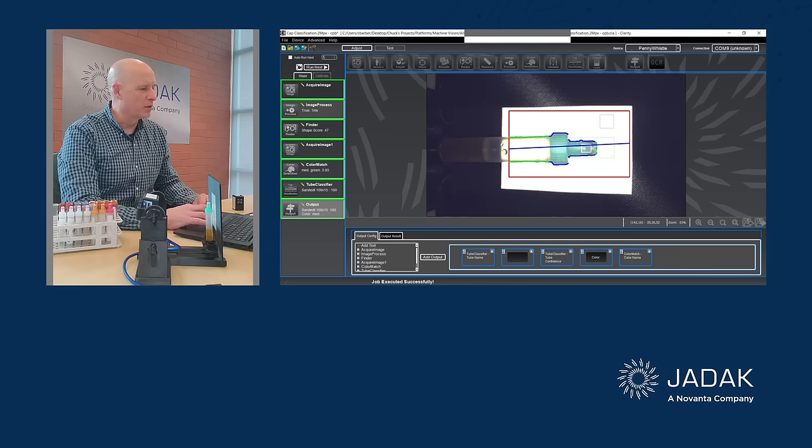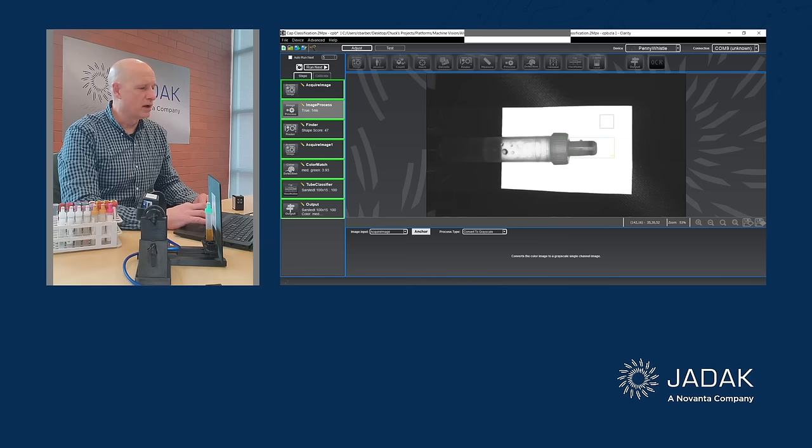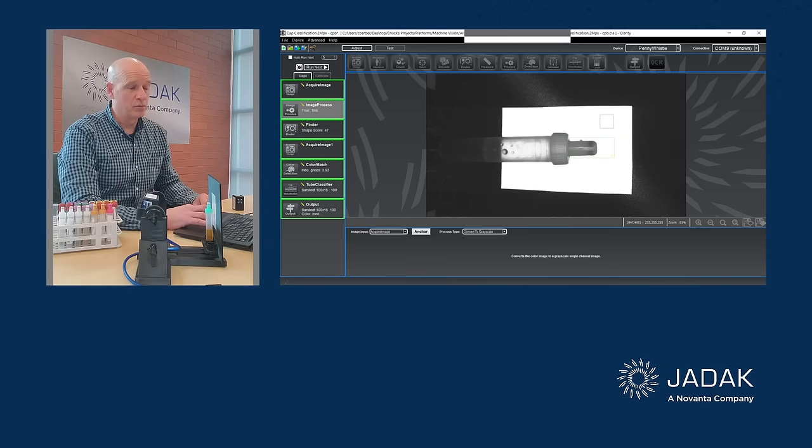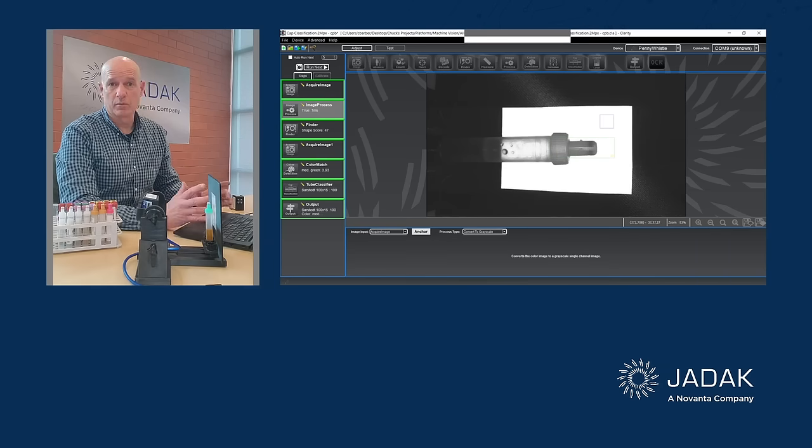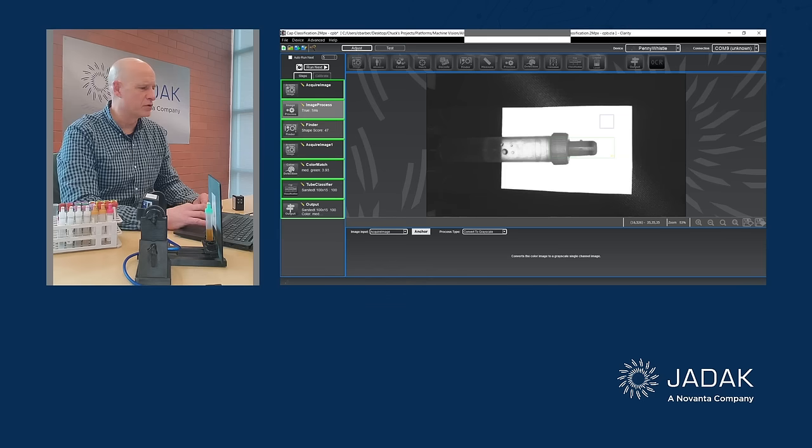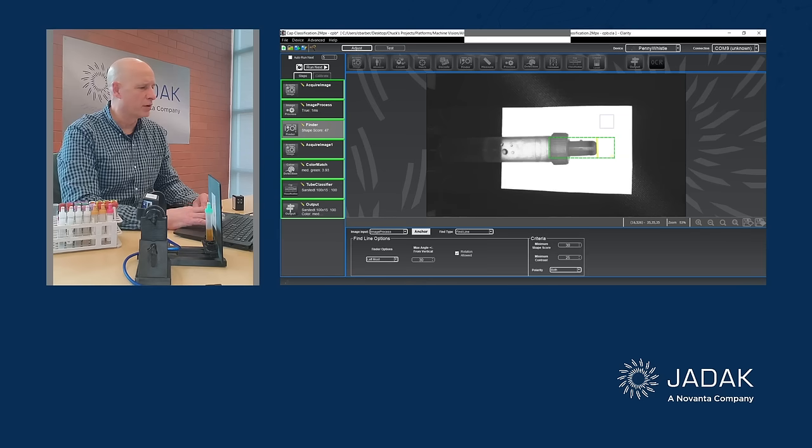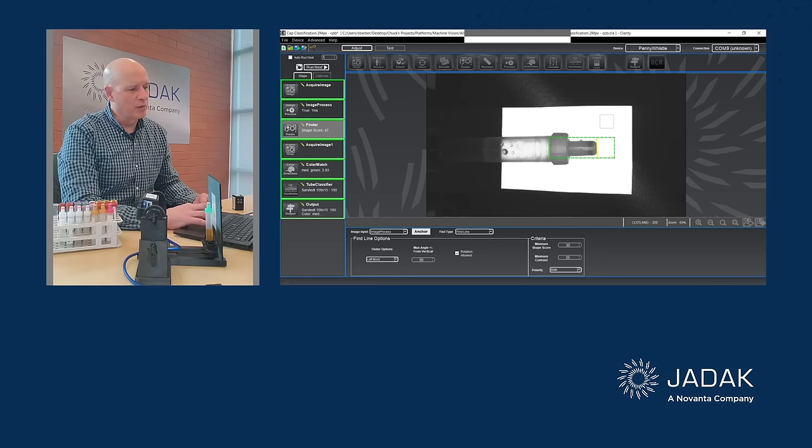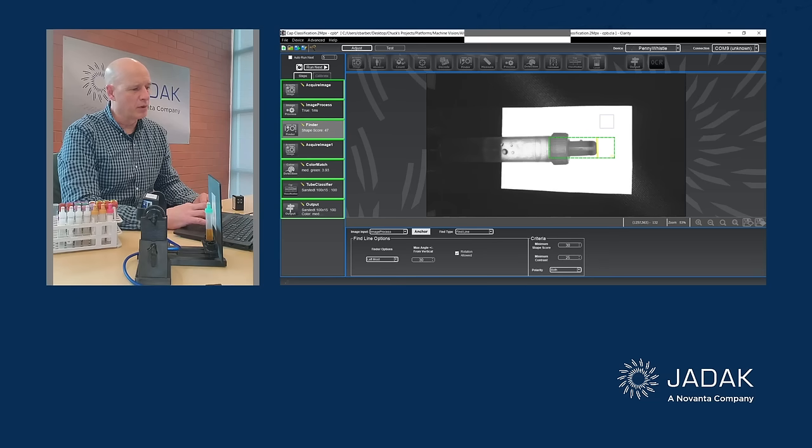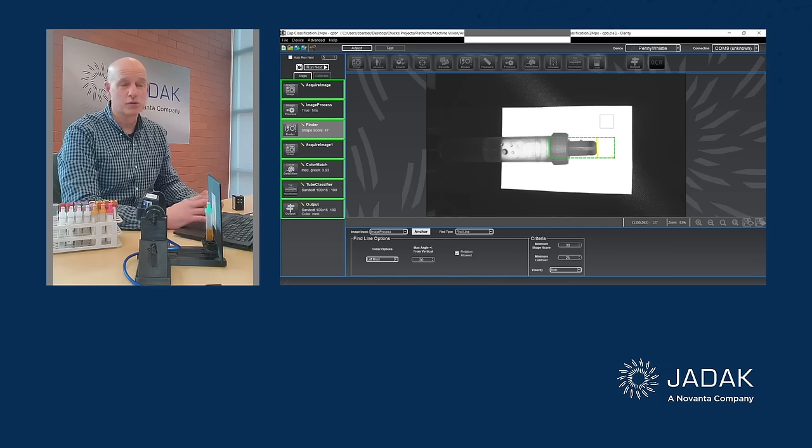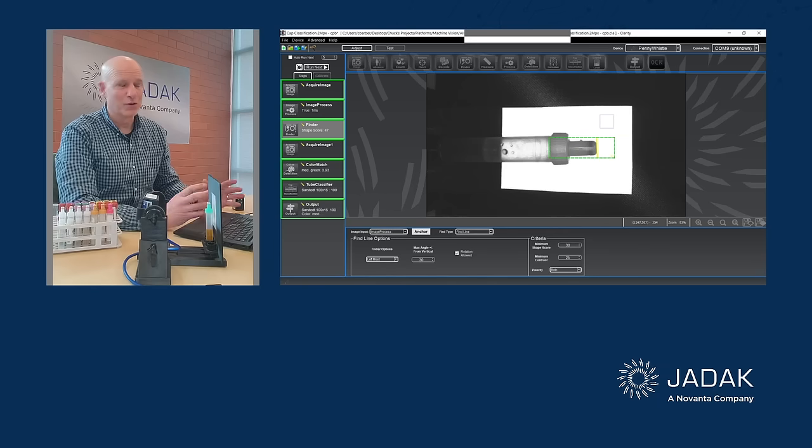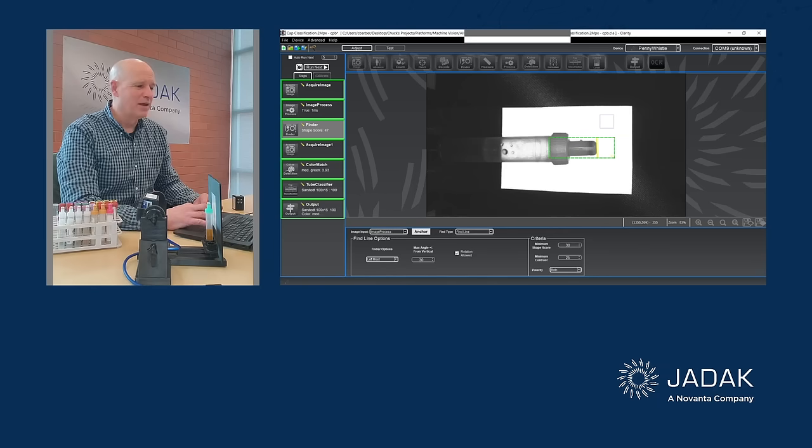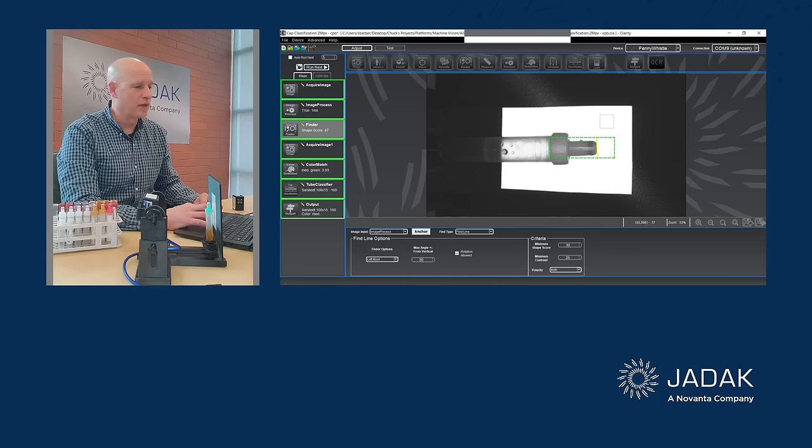So first I'm acquiring an image. I'm processing that image to make it a black and white image, which some of the machine vision algorithms require. Then I'm doing a finder step where I have this area of interest here. So I'm walking through this area of interest, or the machine vision algorithm is, and finding the top of the cap.